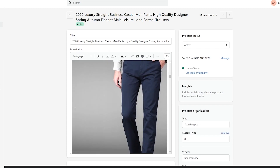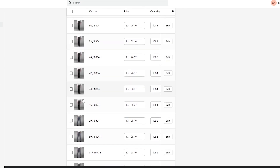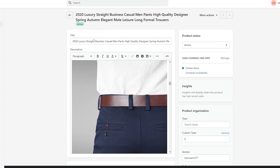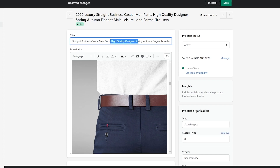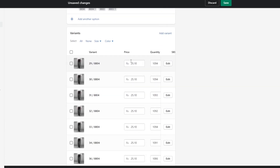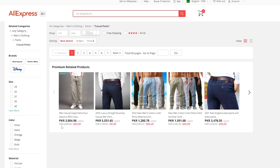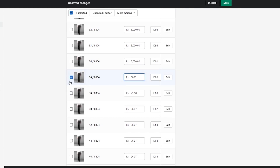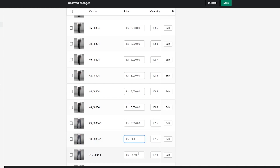As you can see, this is the description — we'll leave it as is. Then we have the sizes, the variants, the prices, and the quantity in stock. We'll rename it to something like '2022 Luxury Straight Business Casual Men's Pants.' Over here we can change the pricing. Currently this was going for around $30, and including shipment it should be around $50. There are a lot of variants with different sizes and colors, so you're going to have to update prices manually for a little while.